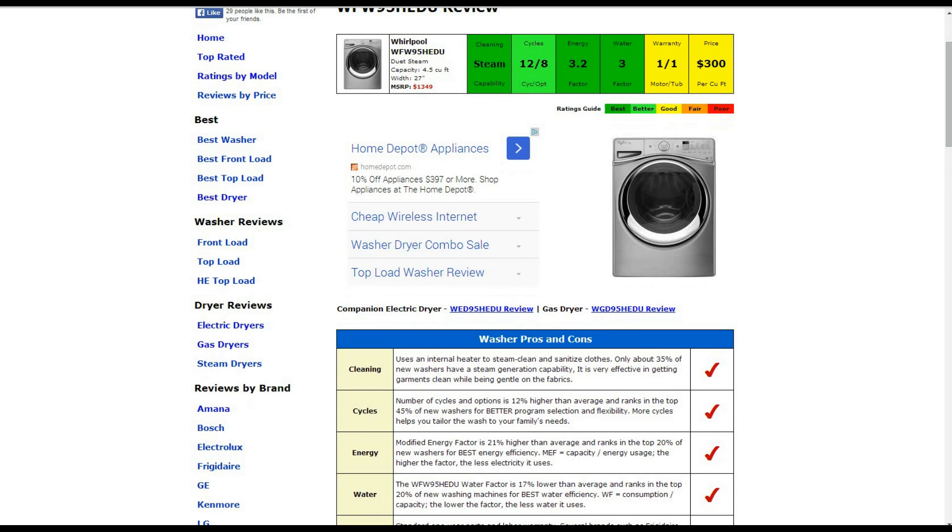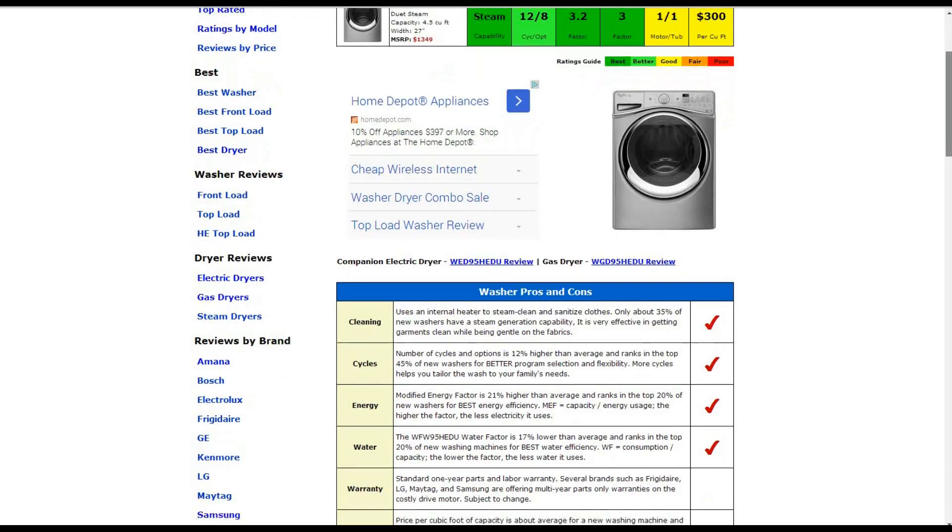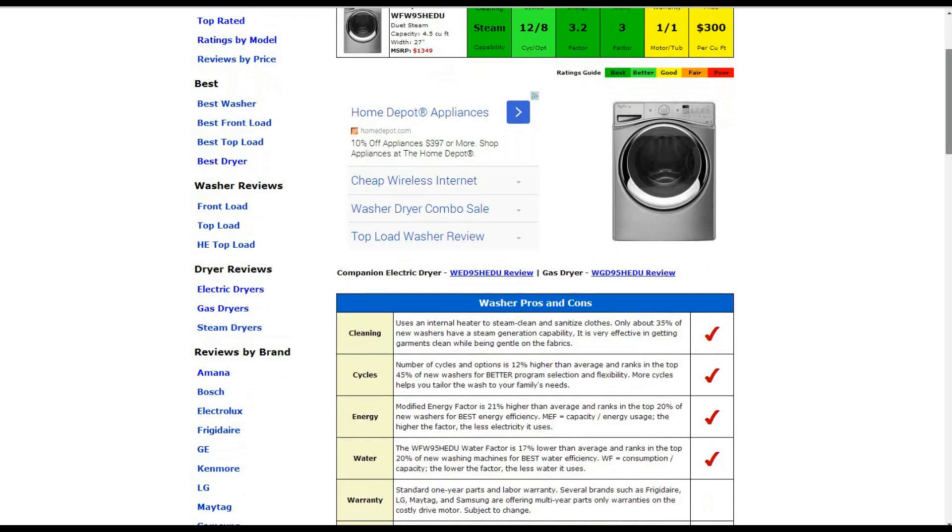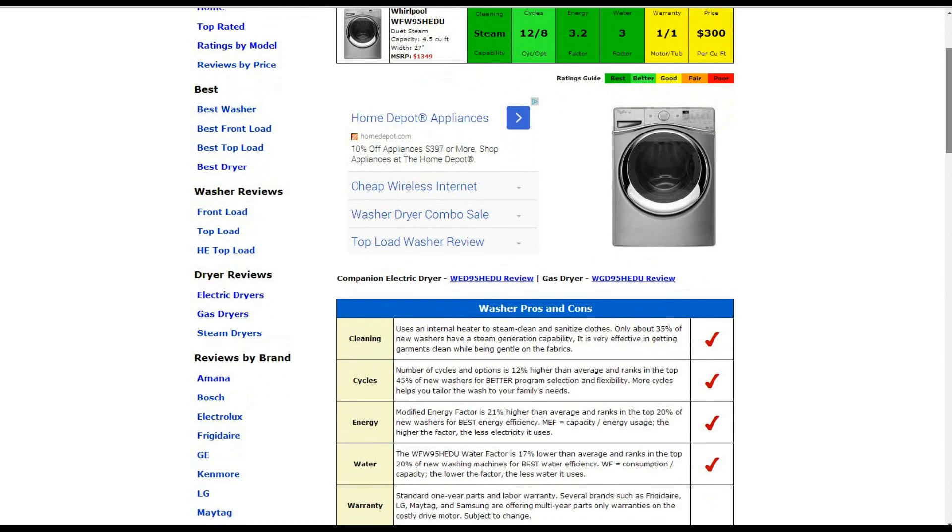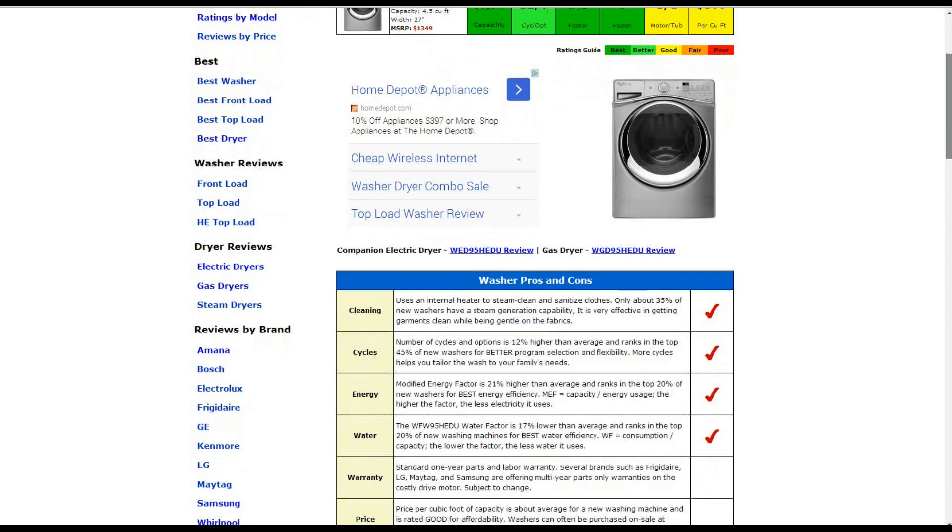The warranty is the standard one-year parts and labor, and that's the average or good warranty. The price is $300 per cubic foot, which is around average.